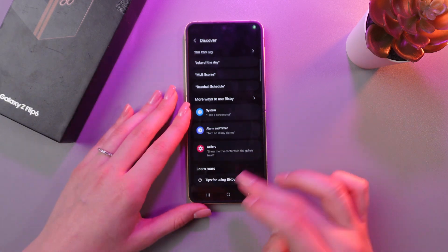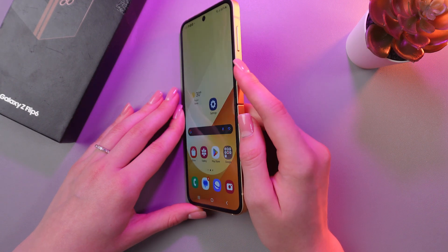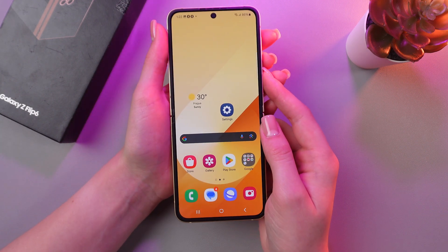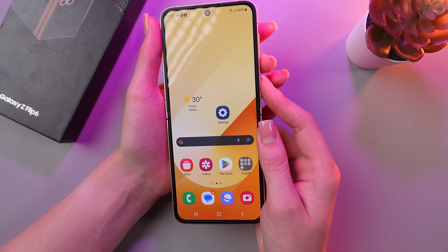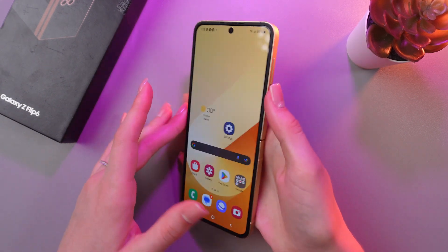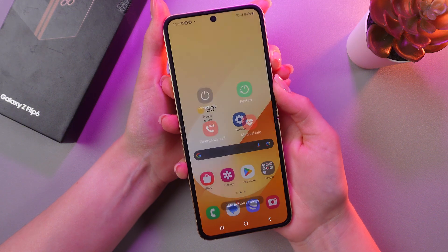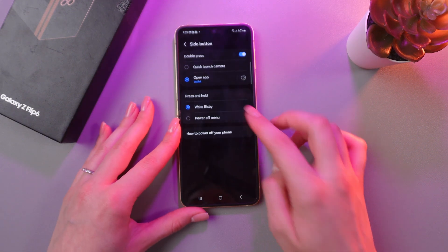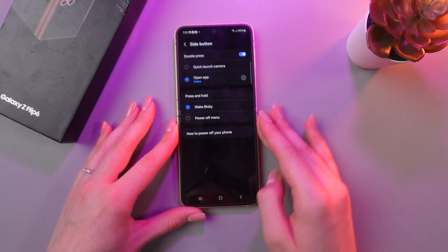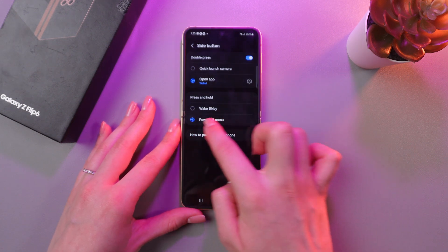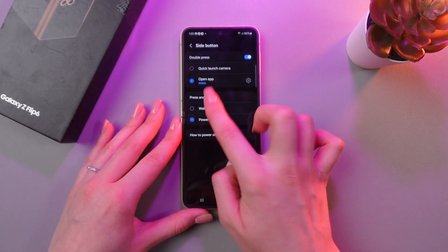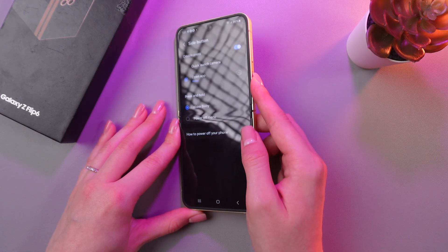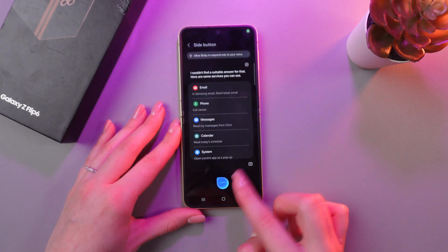If you want to trigger Bixby using the power button by pressing and holding it, you can do so by going into the side button settings. Press and hold the power button and the volume down button at the same time, then choose side button settings. In the press and hold section, switch from the power off menu — which is set by default — to Wake up Bixby. Now when you press and hold the button, it will trigger Bixby.